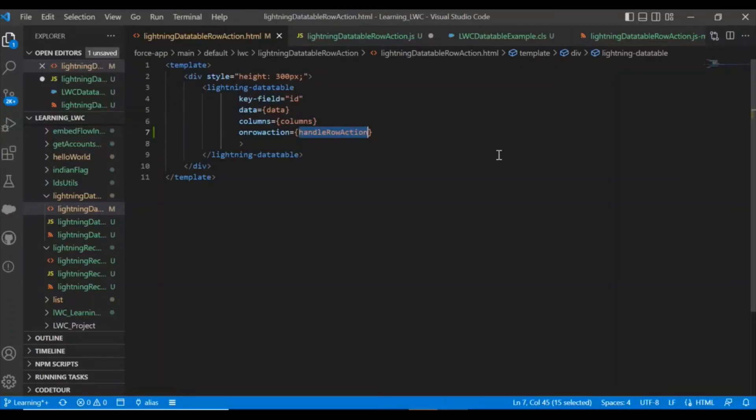Hello everyone, today we will implement on row action in Lightning Data Table. For that, I have already created a Lightning Data Table.